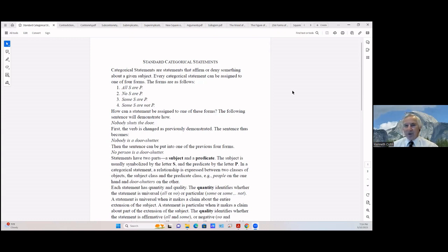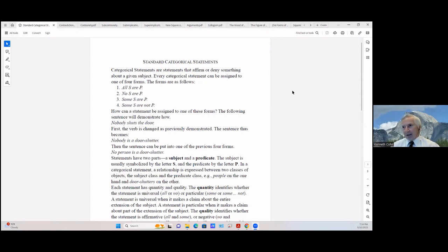Every categorical statement can be assigned one of four forms, and when we get through syllogisms you'll find out there are a lot more than that. These are standard forms — anytime you get into a study of logic you're going to run across these. We use S and P, which stand for subject and predicate. The four categorical statement forms are: all S are P, no S are P, some S are P, and some S are not P. When we get to the square of opposition, we'll assign each one to a specified corner of that square.